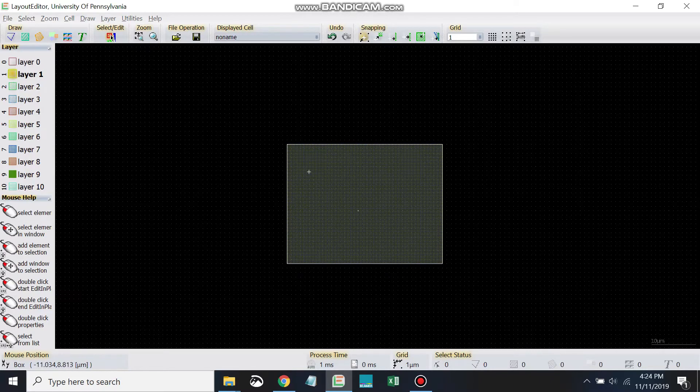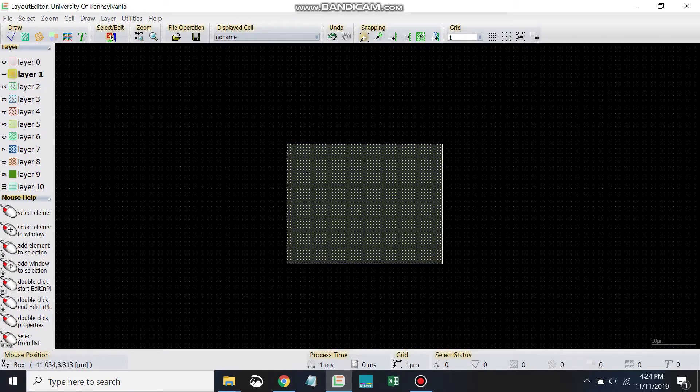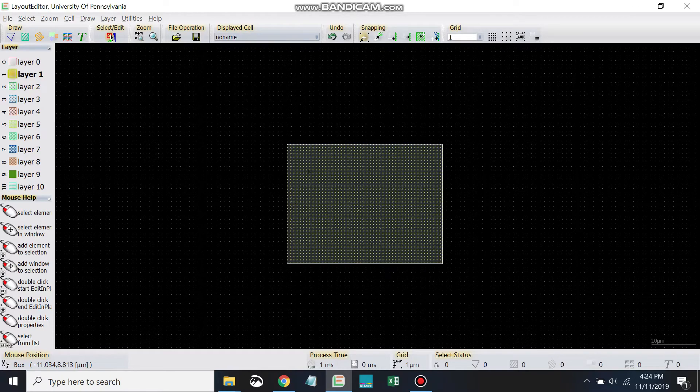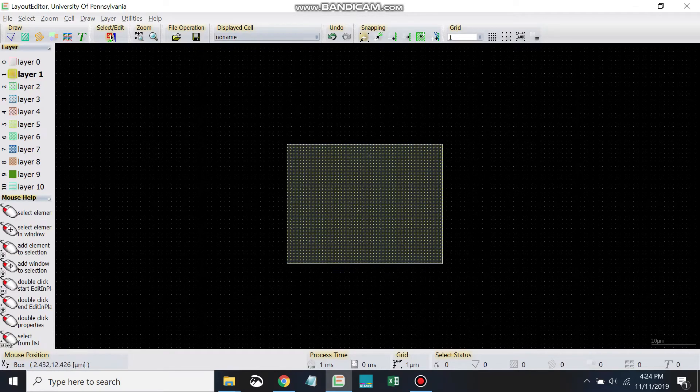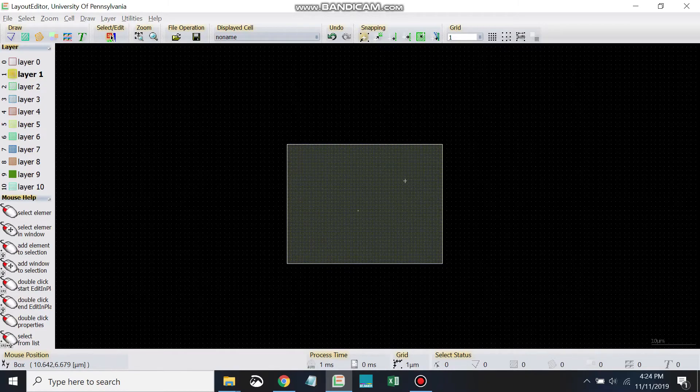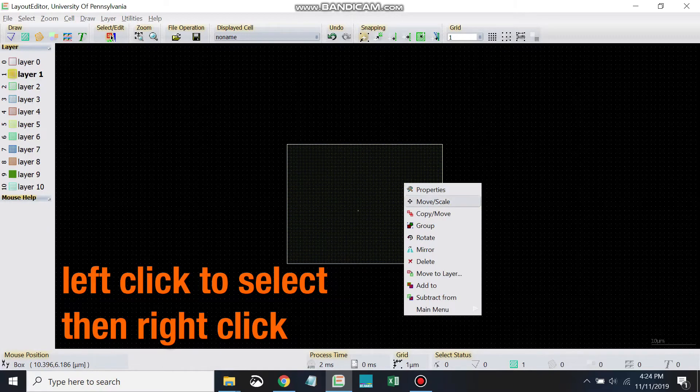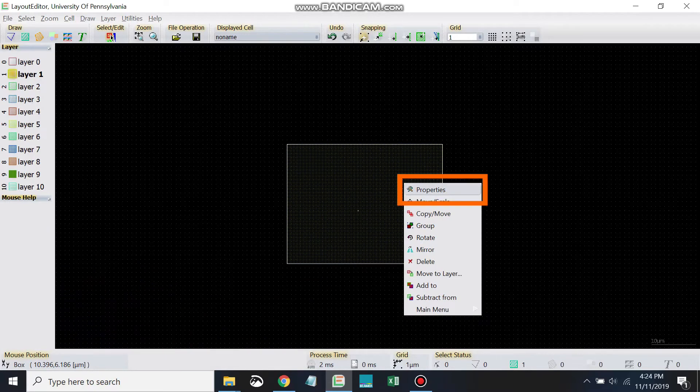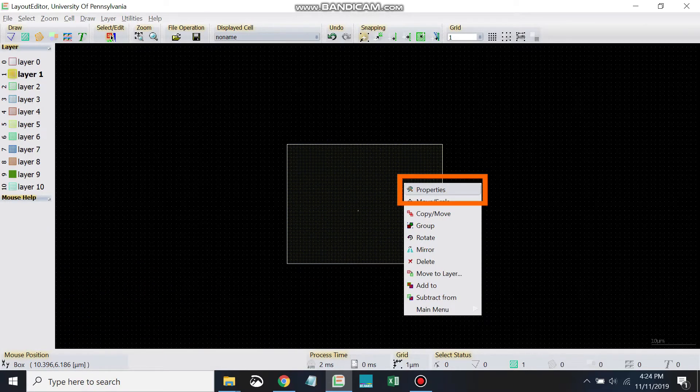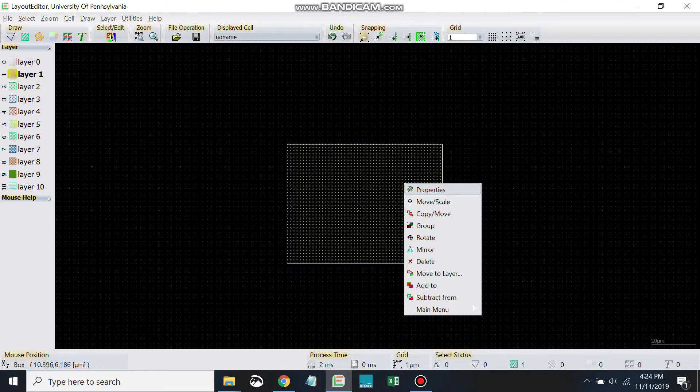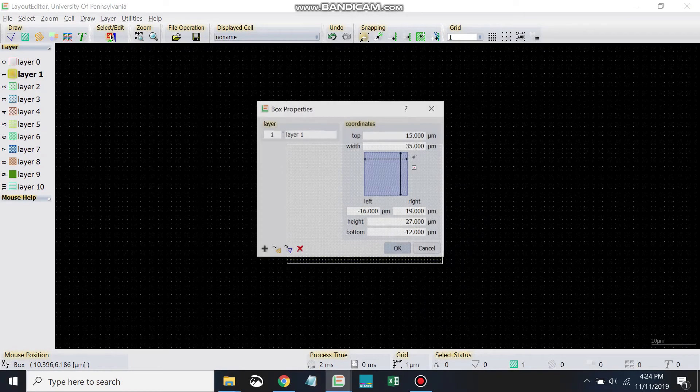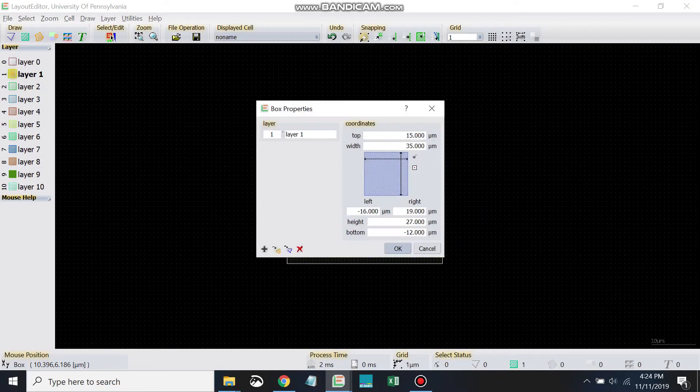Okay, so to specify our critical dimensions, what we're going to do is we're going to specify the properties of the box. So what we'll do is we'll left-click to select the box, and then we'll right-click, and we'll bring up this Properties menu right here. So again, I selected the box, I right-clicked, and I'm going to go to Properties here.